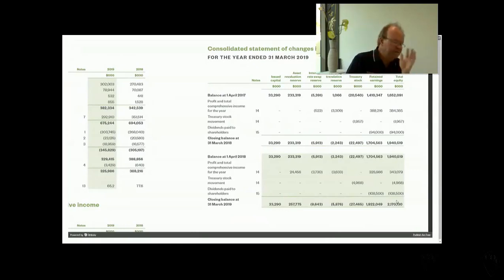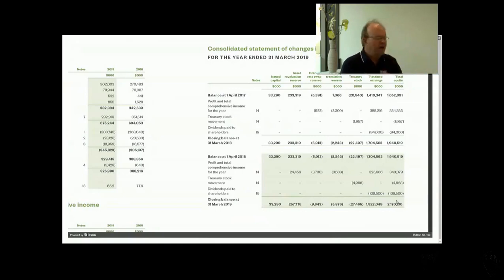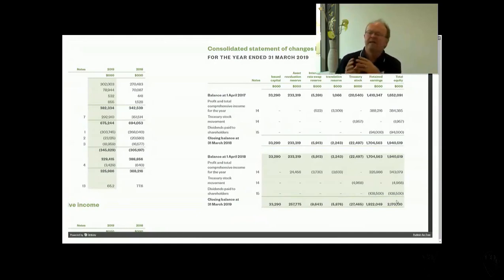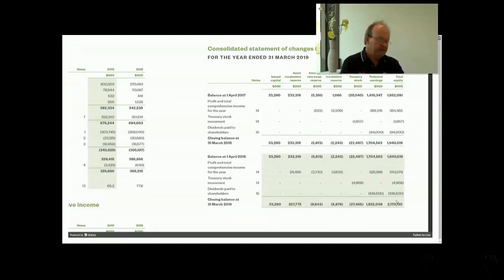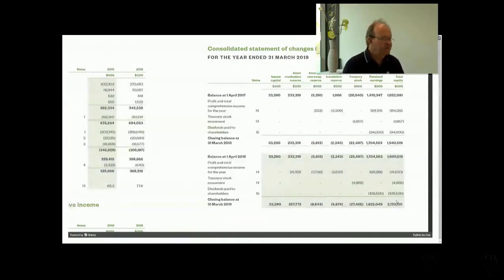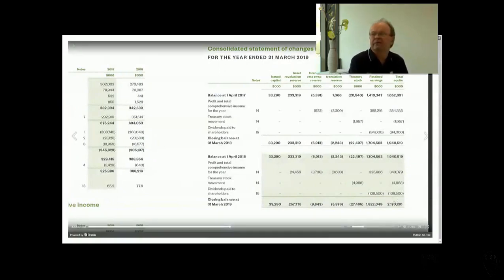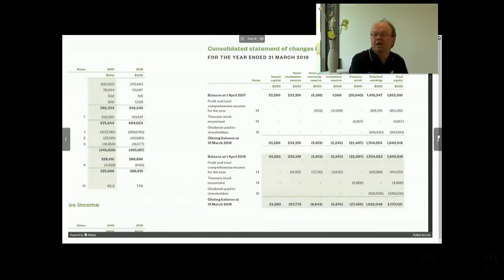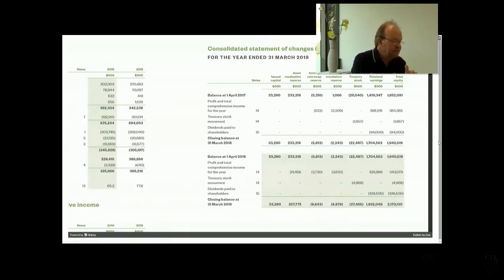There's no goodwill in Ryman's balance sheet because it has never purchased another company. The only way you're allowed to show goodwill is when you acquire another company and pay more than its net assets at fair value. Ryman's strategy is to build its own retirement villages, so the goodwill it has developed within its existing business is not reflected in its balance sheet.